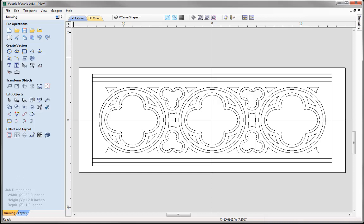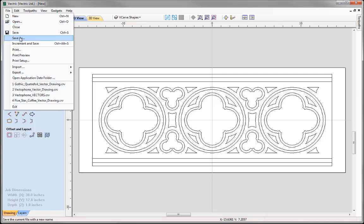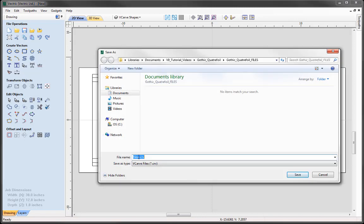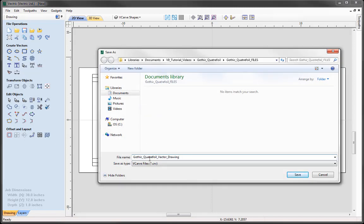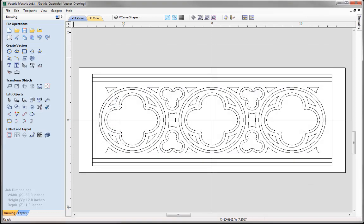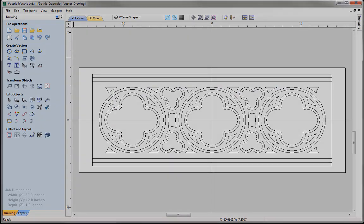You will find related videos to this tutorial covering the 2D and 2.5D toolpaths to cut the Gothic Quattrofoil panel out. Let's go ahead and save this file — go to File, Save As. In the Gothic Quattrofoil Project Folder there's a file called Gothic Quattrofoil Vector Drawing. You can save that and then access it from the project folder.